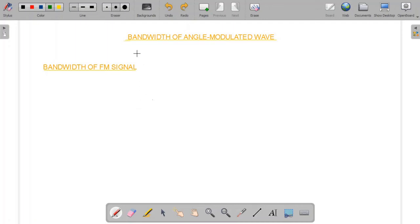Bismillahirrahmanirrahim. In this video we are going to discuss the bandwidth of the angle modulated wave. Angle modulation is non-linear and the properties of Fourier transform cannot be applied directly. Let us find the bandwidth of the FM signal.